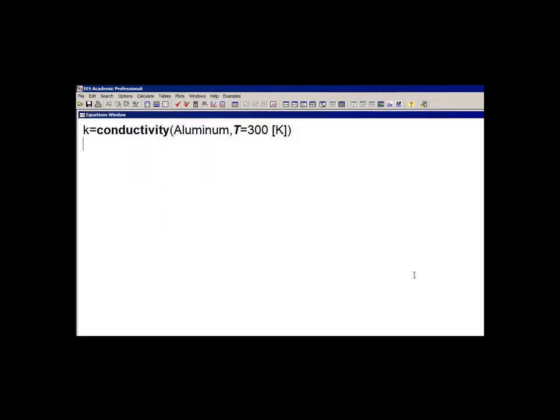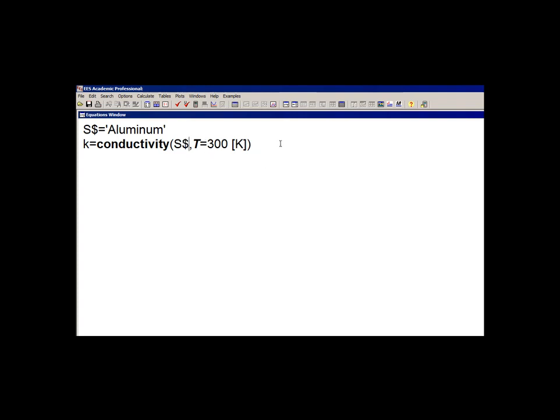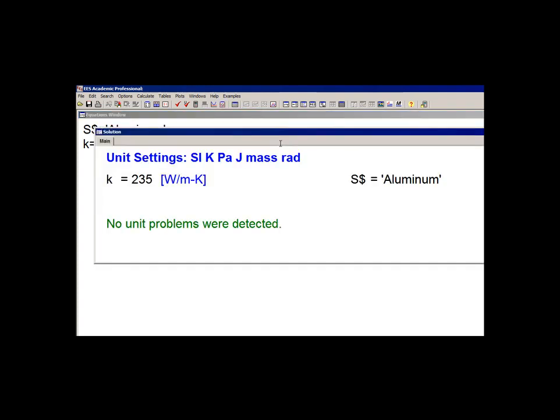We can provide that same information with a string variable, in this case S$, as shown here. And this is really handy in large programs where you'd like to just specify the material or the fluid one time.